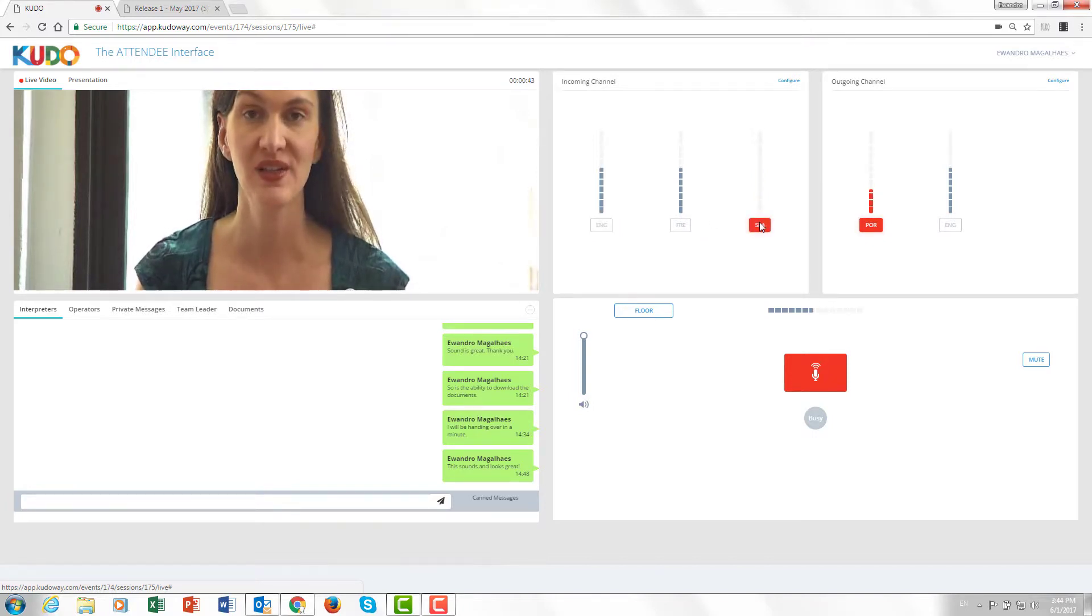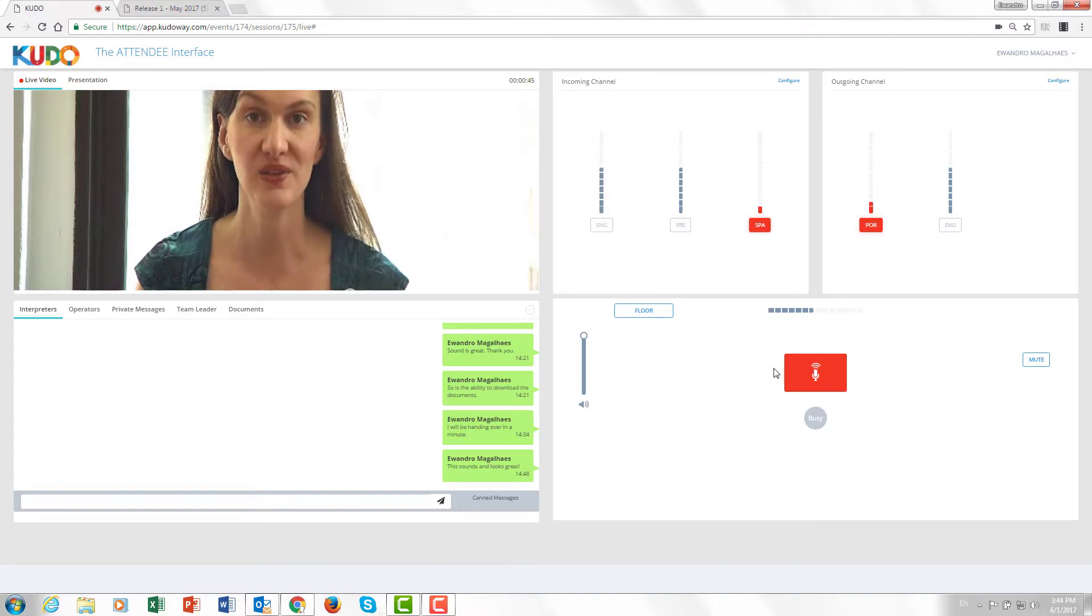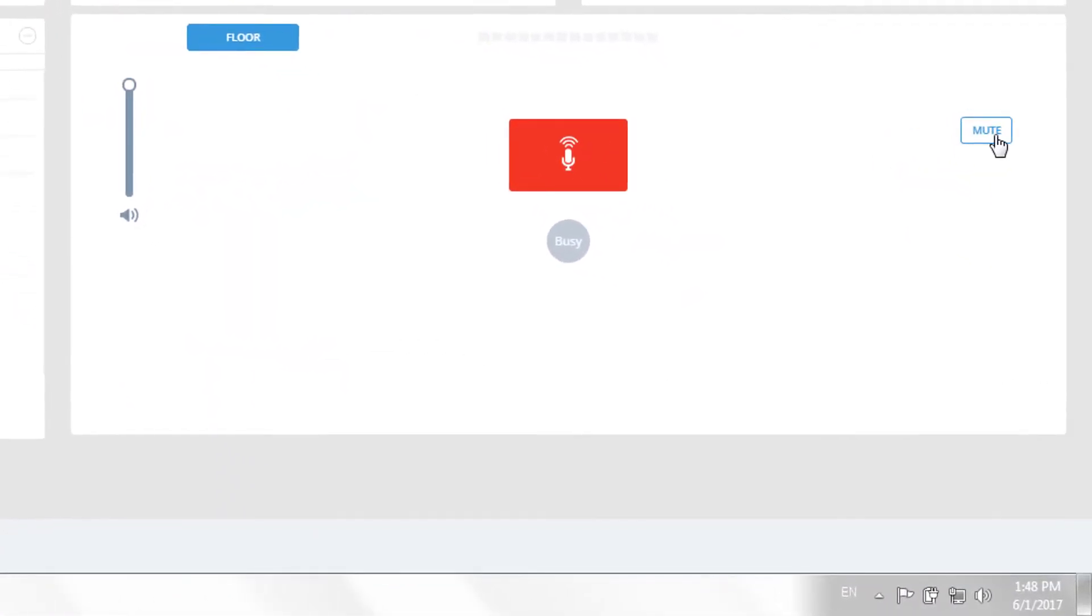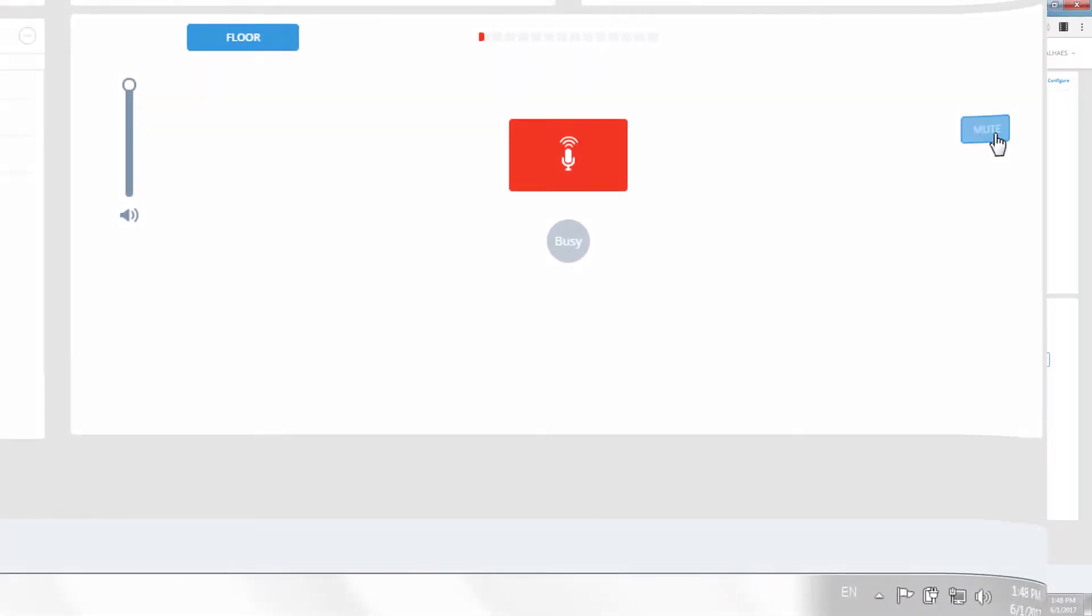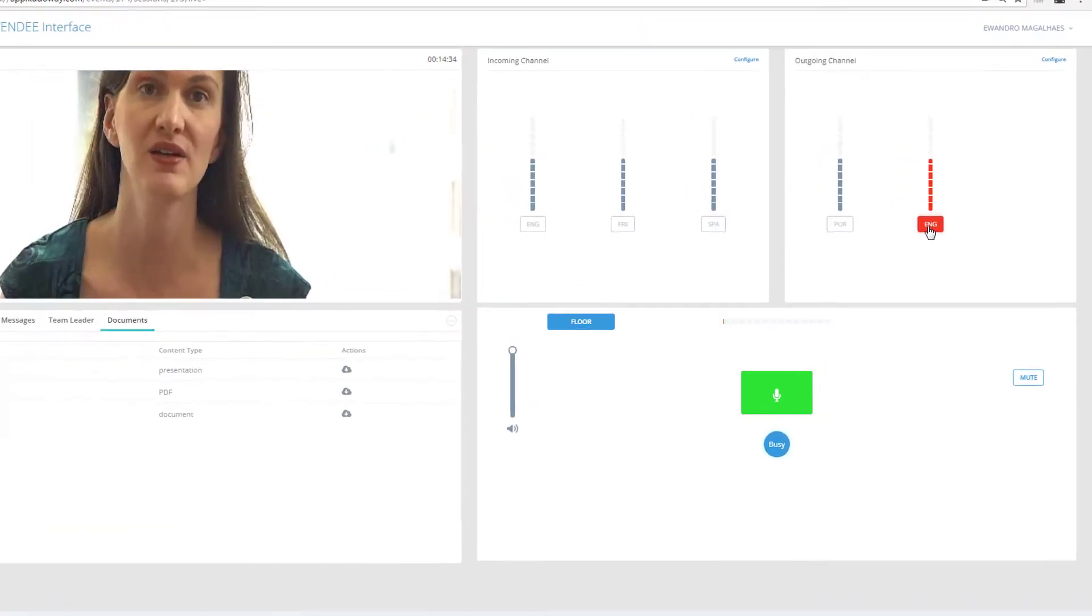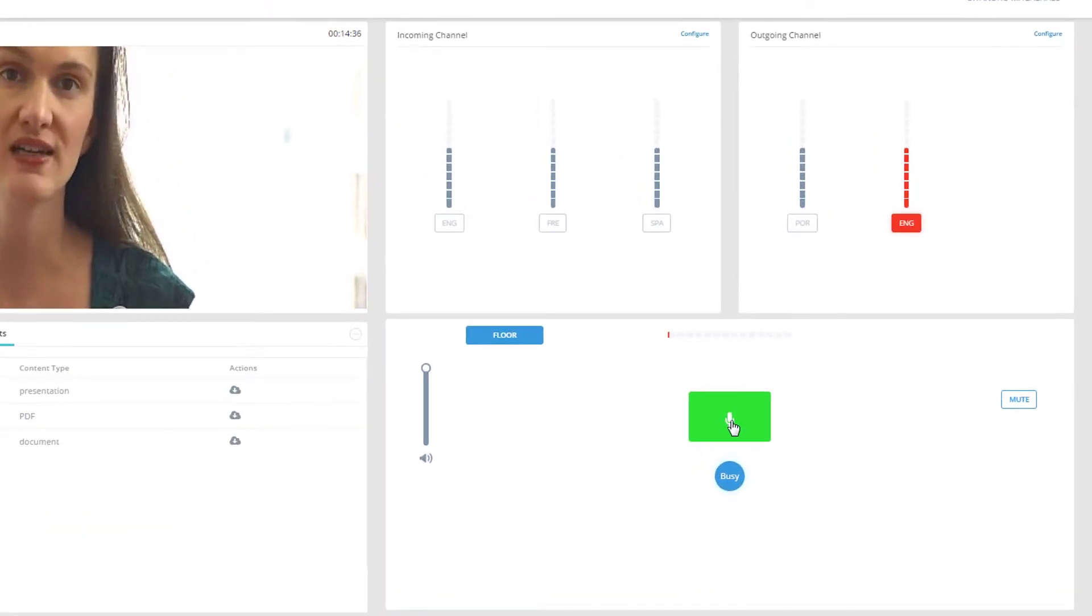Muchas gracias por participar en esta demostración. Other features include a mute button you can press and hold, and the ability to choose a different outgoing channel.